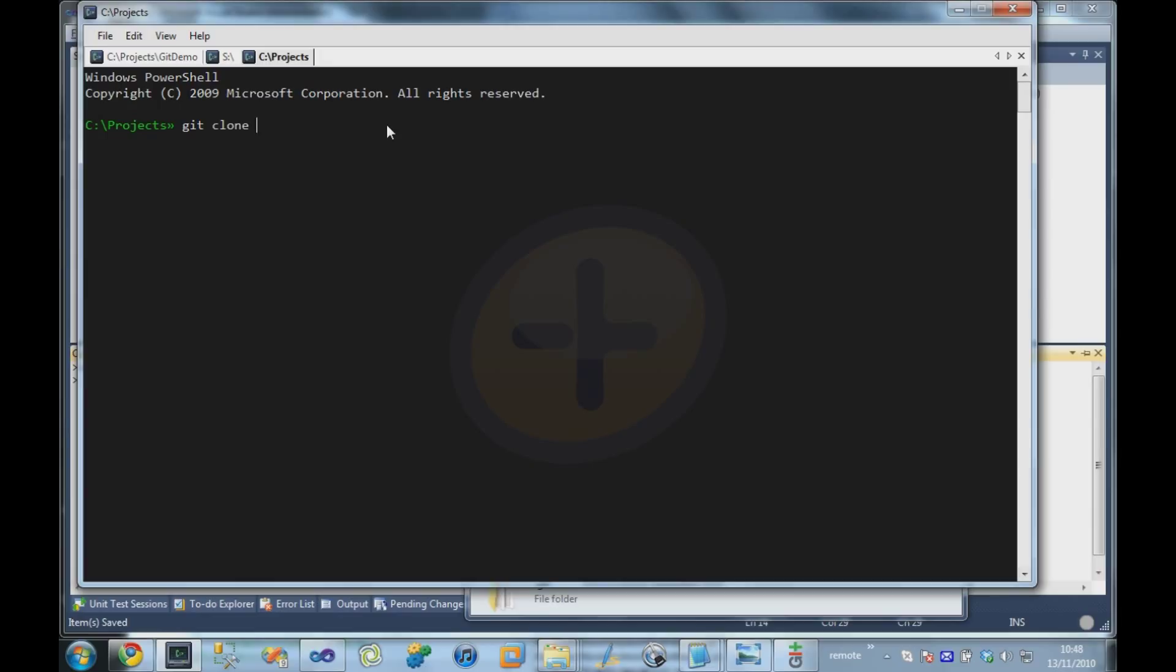So this time, rather than using git init, I'm going to use the git clone command. And I'm going to say git clone, and then the path to the repository, and where I want to put it. And I'm just going to put it in a directory called git demo2. And it tells me that it's successfully cloned that.